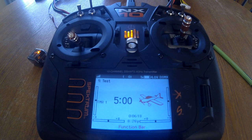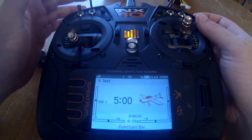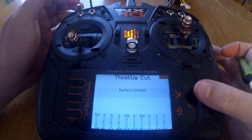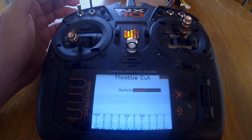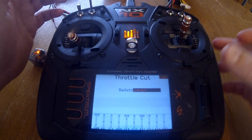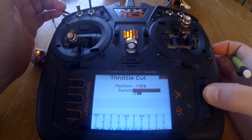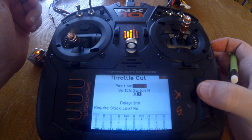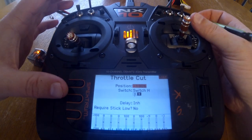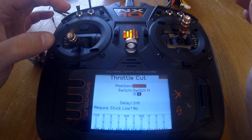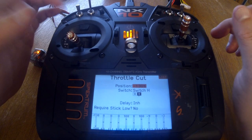The first thing I do once the system is bound and the motor is active to the transmitter is set up a throttle cut. Scroll down to throttle cut, click on switch, and toggle the switch you want to assign. Set the position to minus 130%. Now when we flip the switch, the throttle goes to minus 130%, so even with throttle input it's not active.